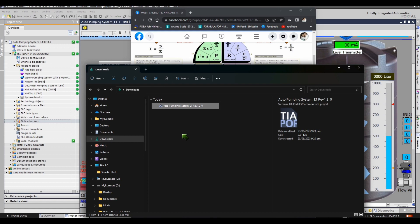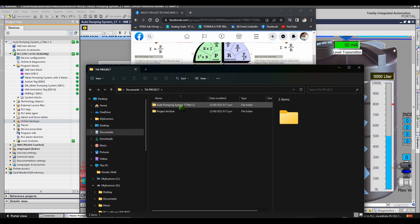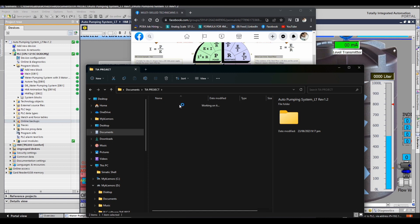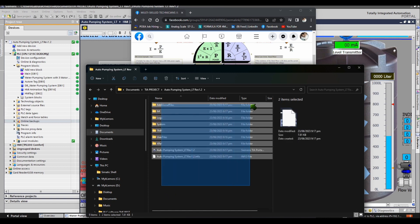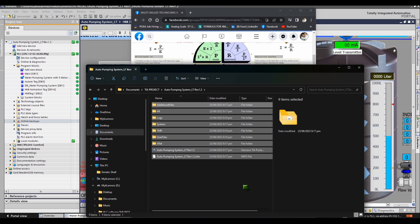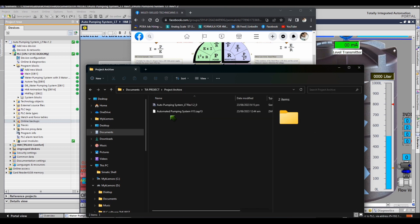Zap format is similar to zip format. The TIA Portal project contains large files. The easiest way to share this project online is to create a project archive to reduce the size of the project. Archiving a project will compress the entire project into a single file in zap format.